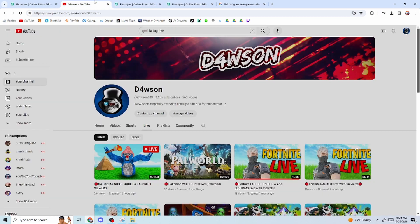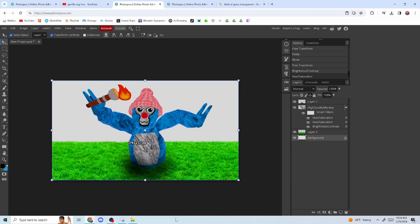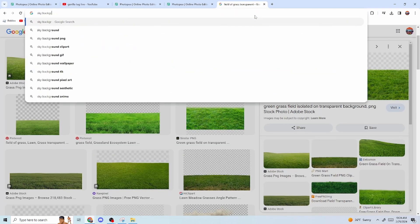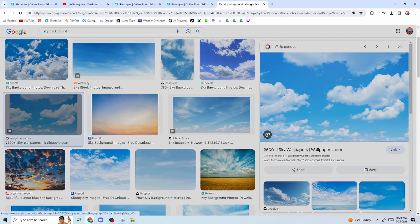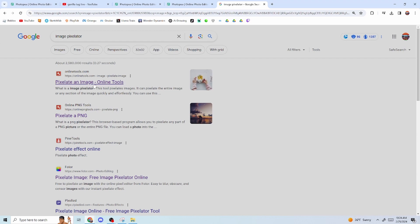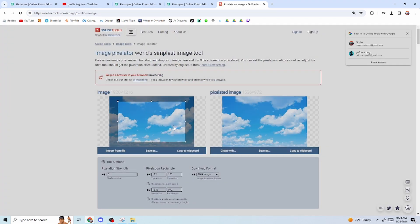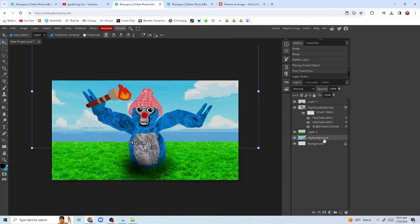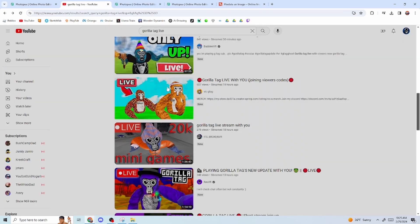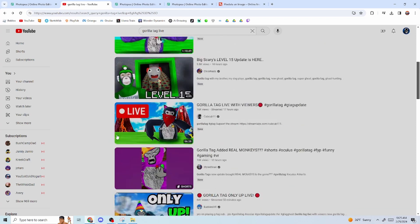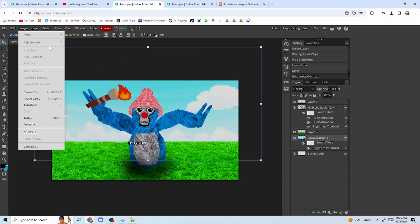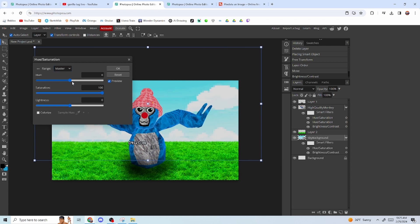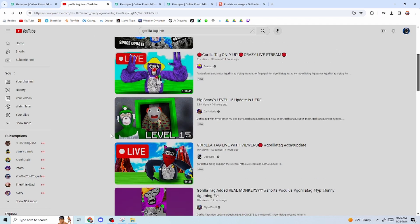Change the hue to around 20 so it looks really green. Next, get a sky background — pick whichever one looks good to you. Then go to an image pixelator — use the online tools, the first one is the best. Paste it in, pixelate it, then copy and place that sky background above the background layer but below everything else. Turn up the brightness and saturation to make it look bright.